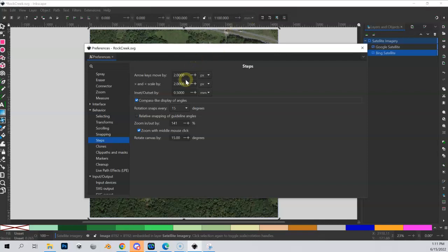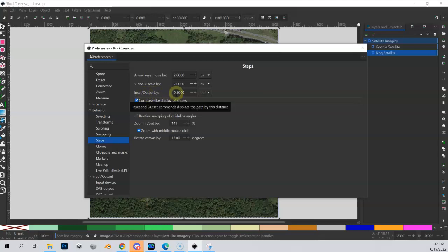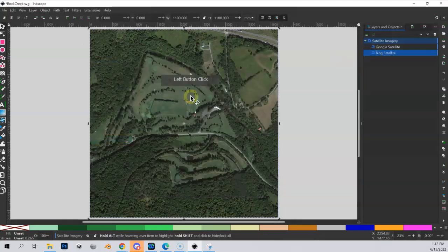If I change this inset/outset to 0.5, that means every time I draw something and inset or outset it, it goes in or out half a meter. This is very handy when creating semi-rough copies of a fairway or green - when I outset to do a semi, I know exactly it's half a meter. You can use quarter meter or full meter if you prefer, but I like half a meter.